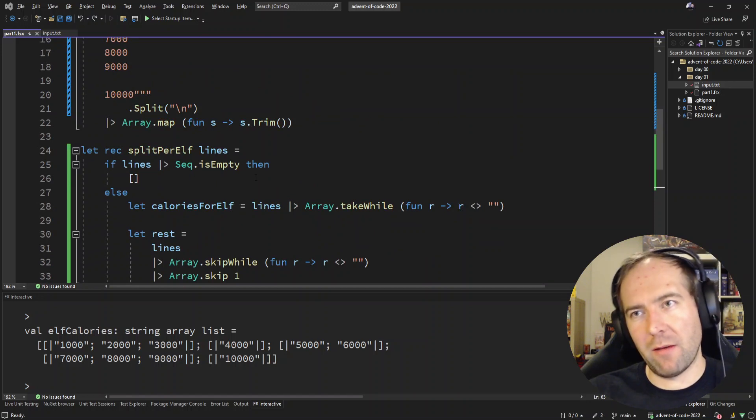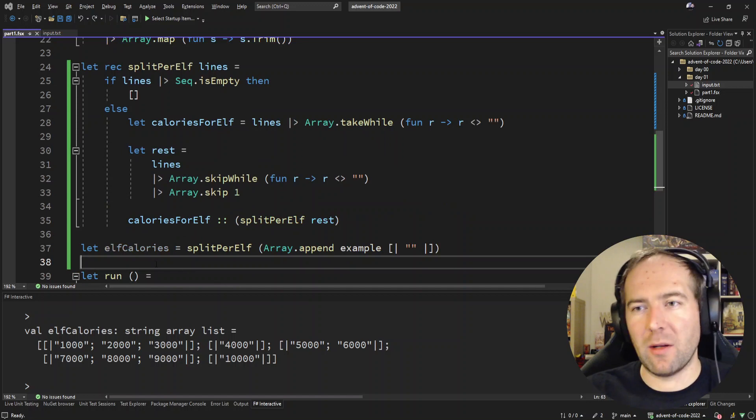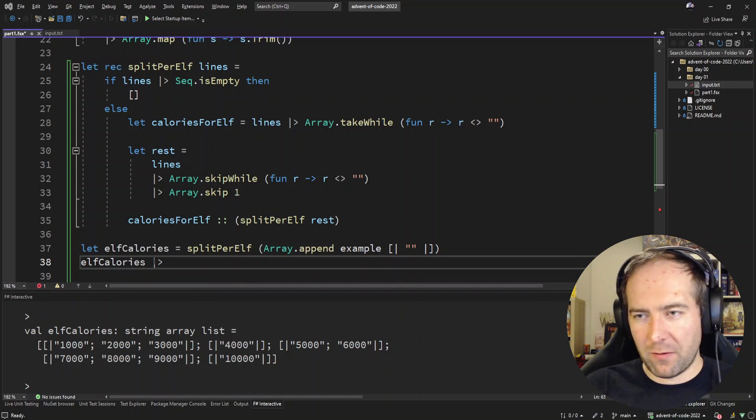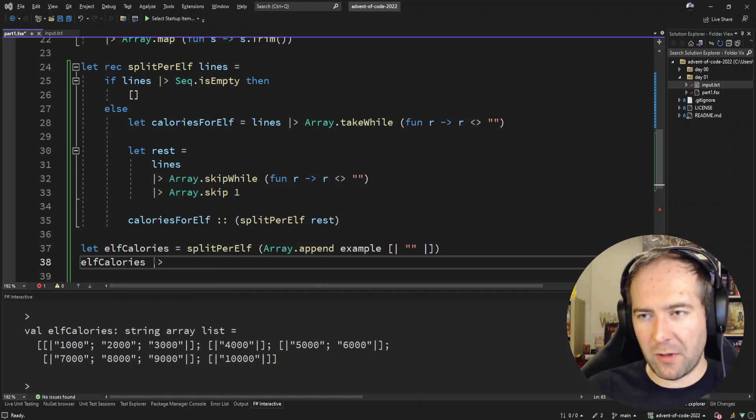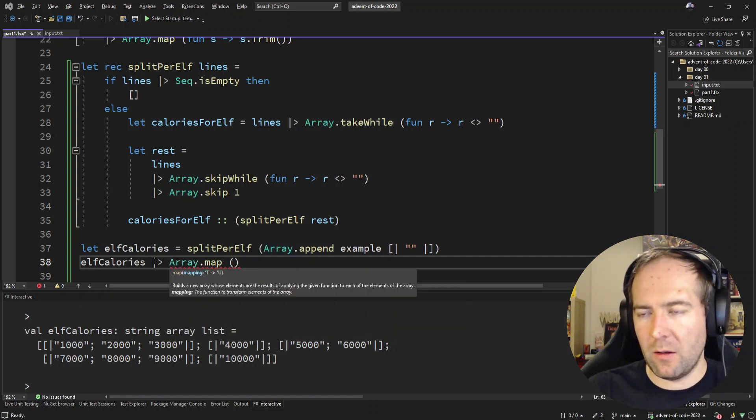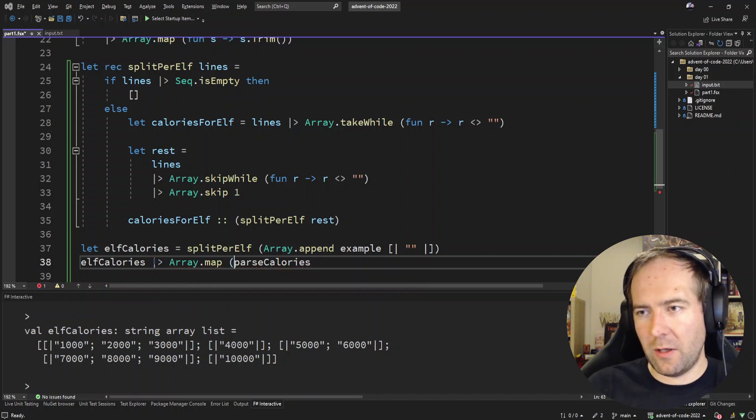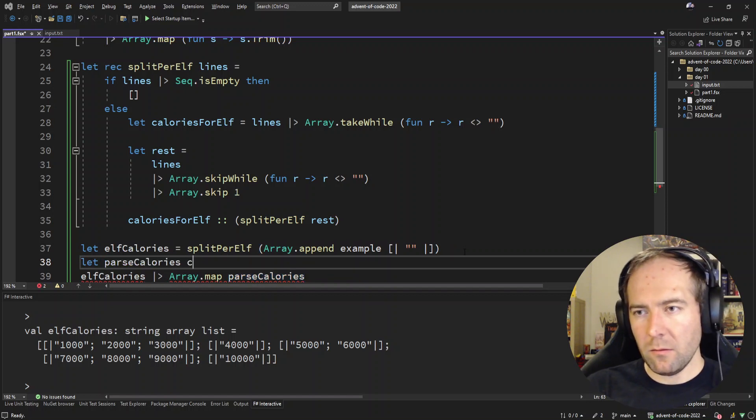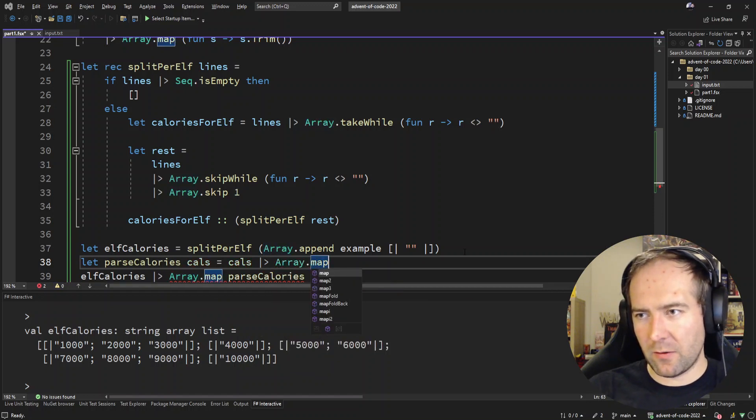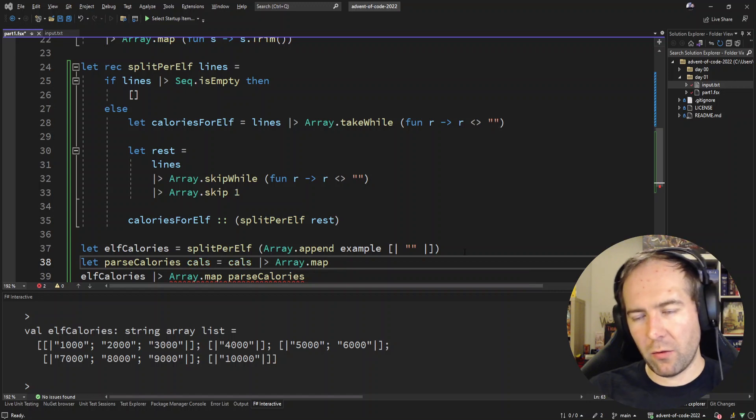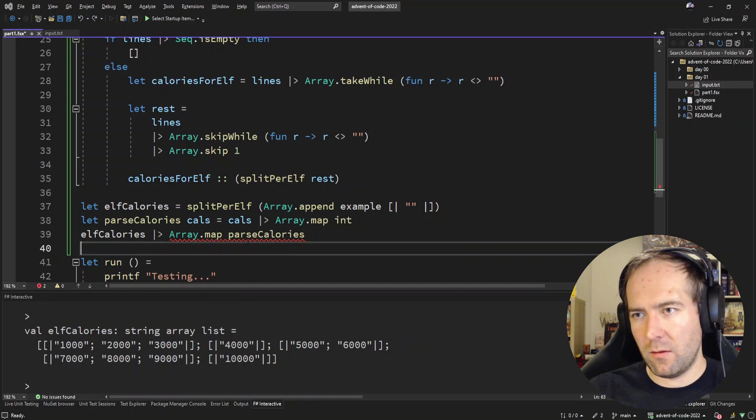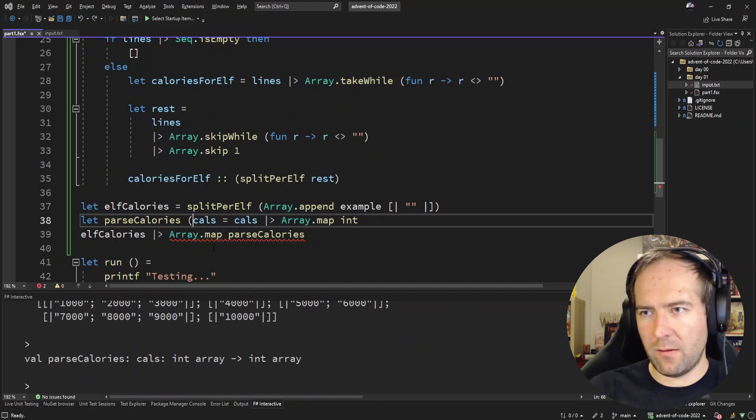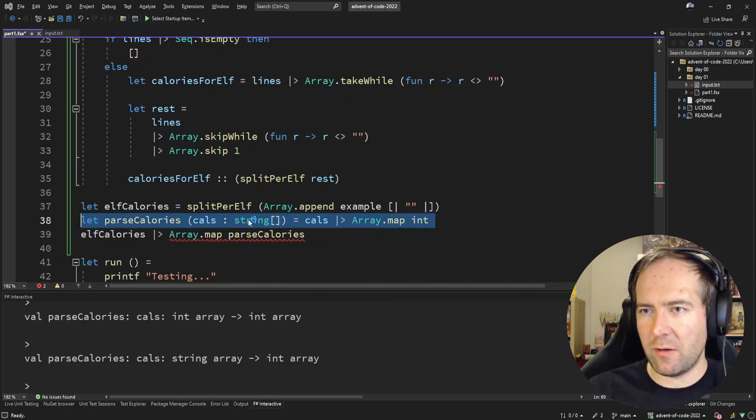Let's now start parsing. I'm thinking, should we have parsed before? No, because we needed to break on the empty line. So let's do the parsing now. So for every group, so for every list of calories for an elf, that's Array.map. Parse calories. We need to parse calories and let's write that function. And again, that's looping over everything and doing a, how do you convert the string to an int? Is it just this?